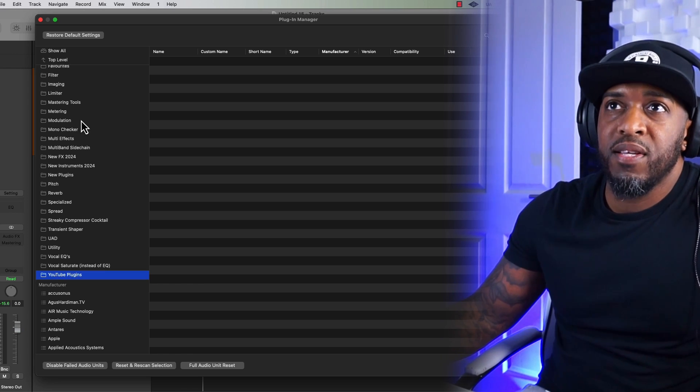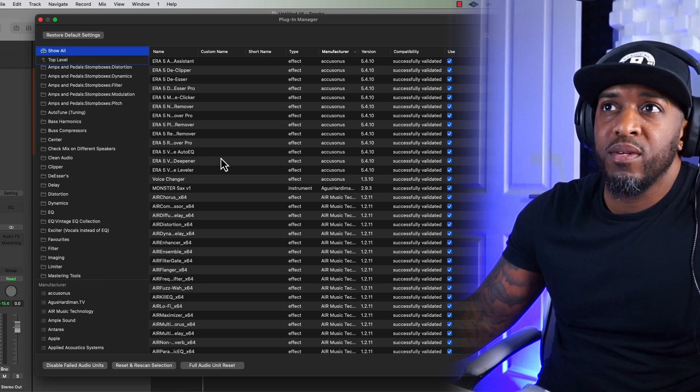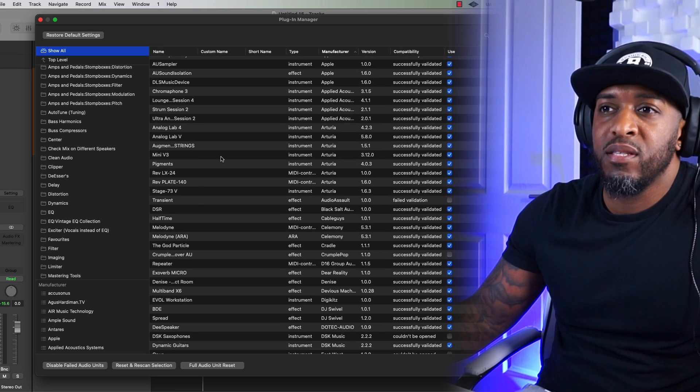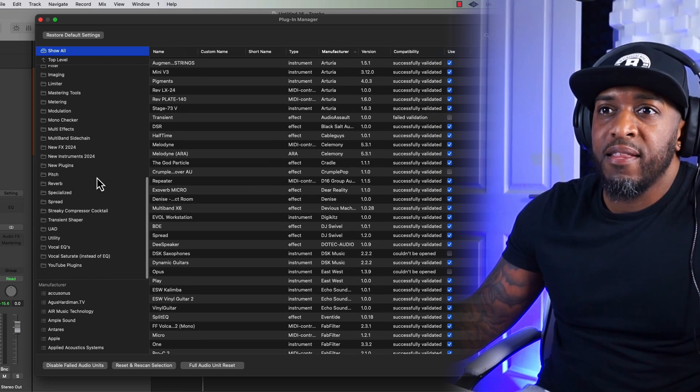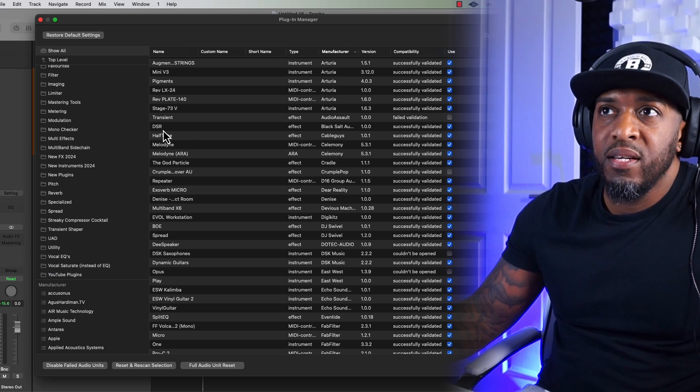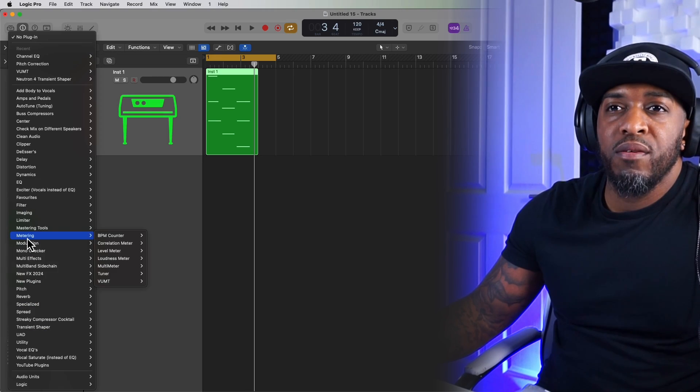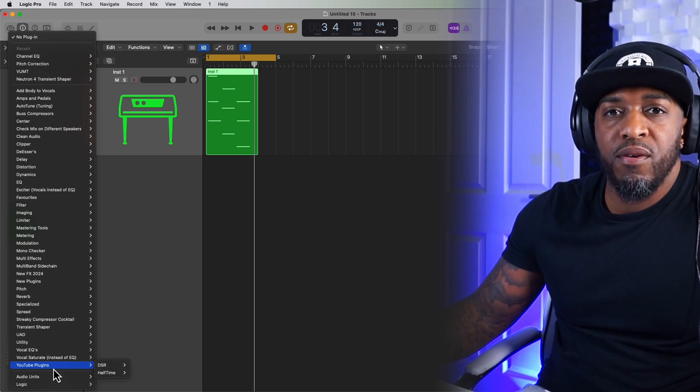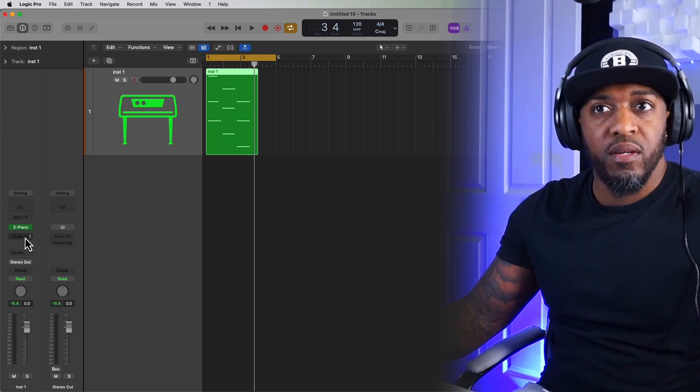And once you've done that, you can go back to Show All and just choose whatever plugins you want to drop inside that folder. So I'm just going to grab Halftime, DSR, click on Done. And then when you go to All the Effects, you can click on that and you'll see a little folder that you just made. Simple as that.